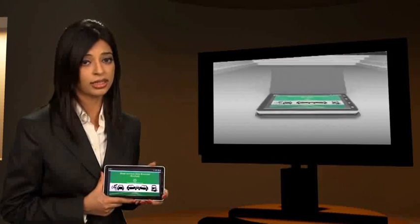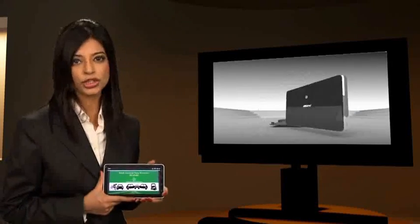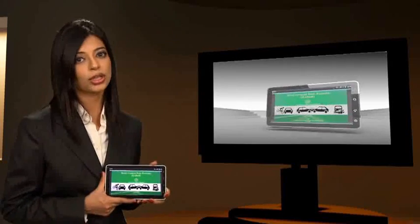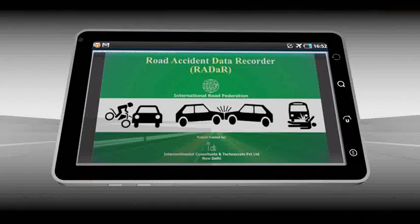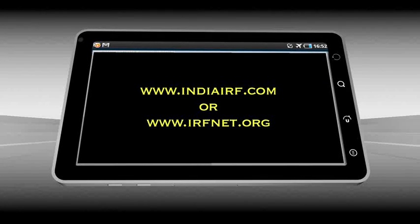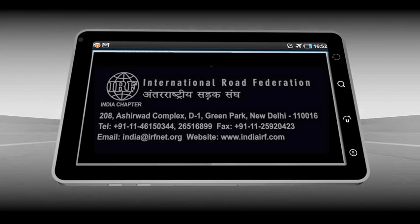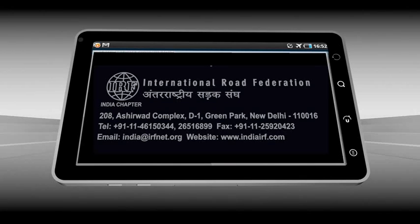So if you want to change the way the accident data is collected, all you need to do is complete an order form online at the website www.indiairf.com or www.irfnet.org, and a new tablet with RADAR application will be properly delivered at your address.